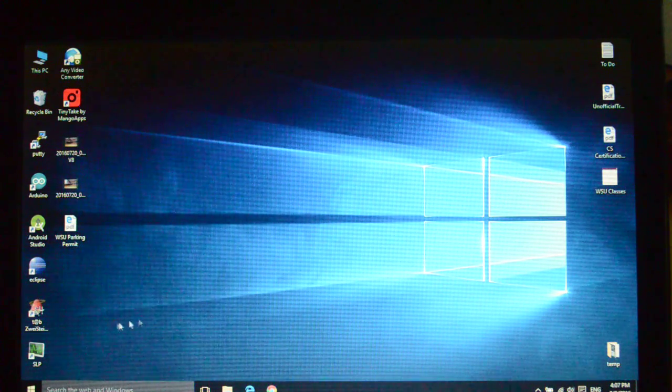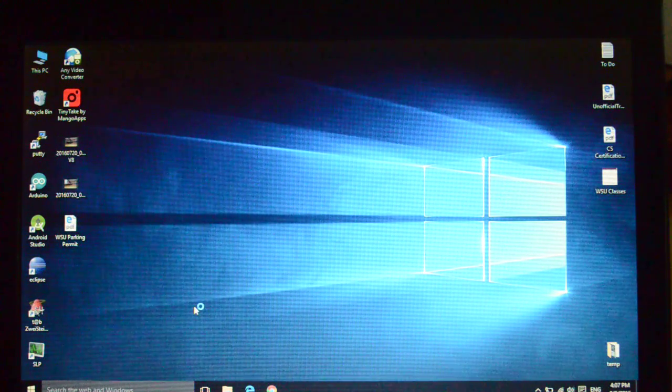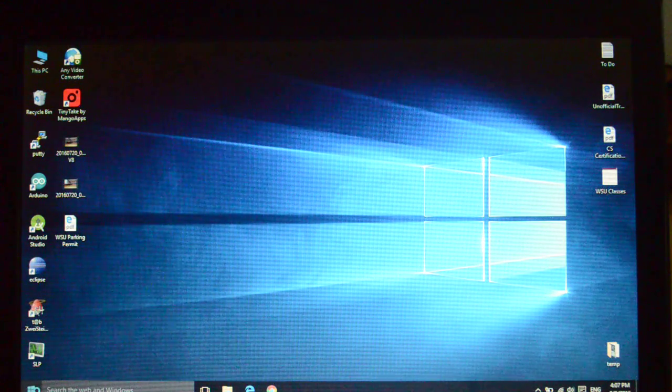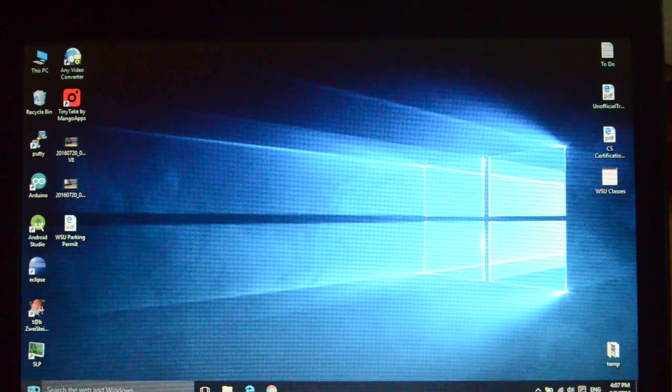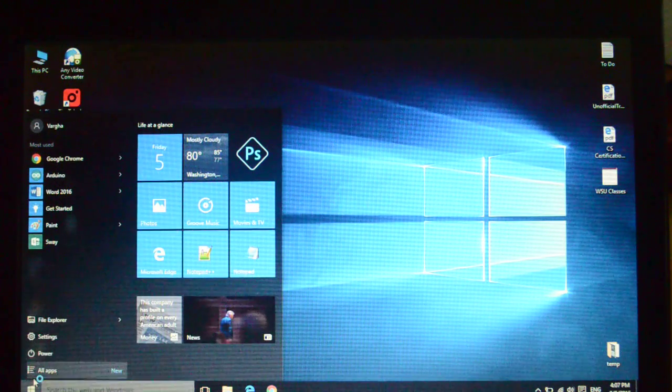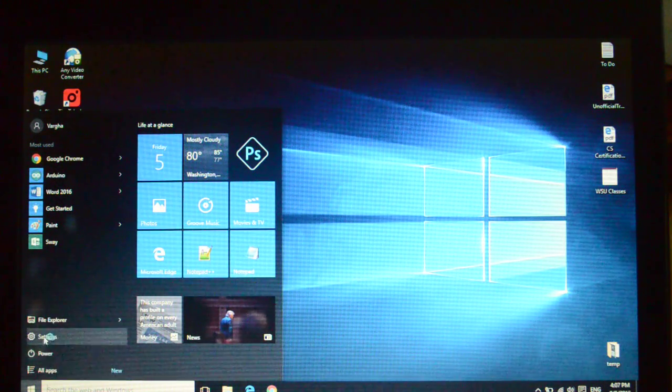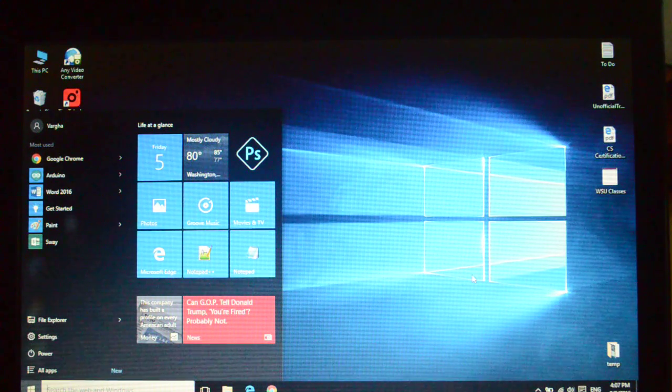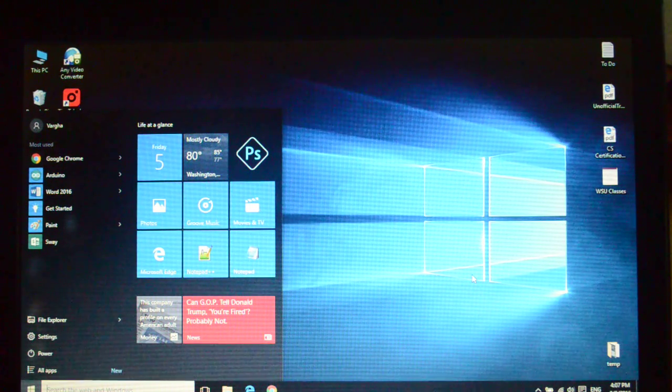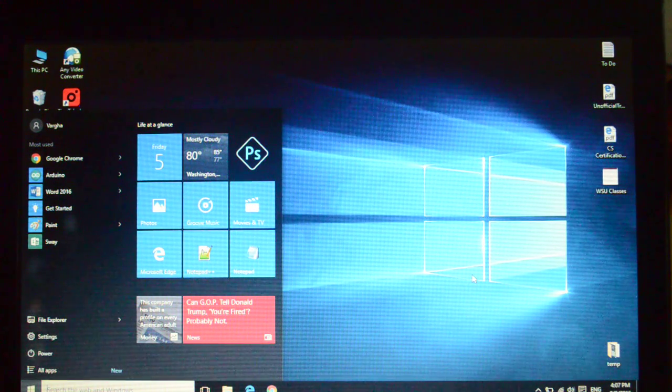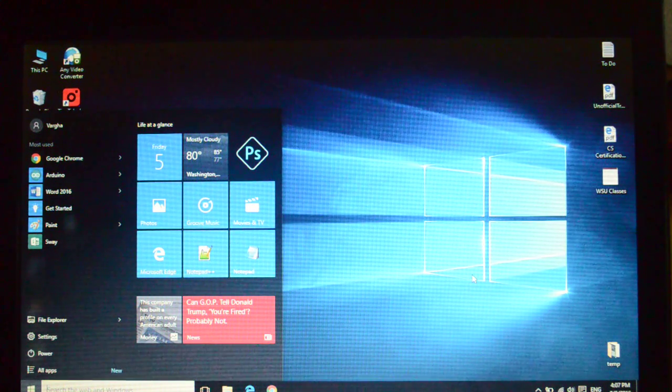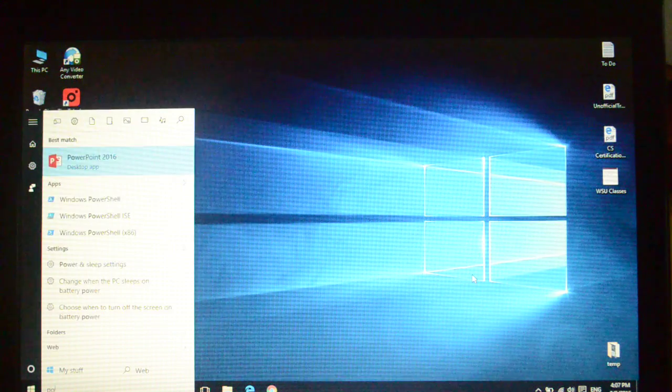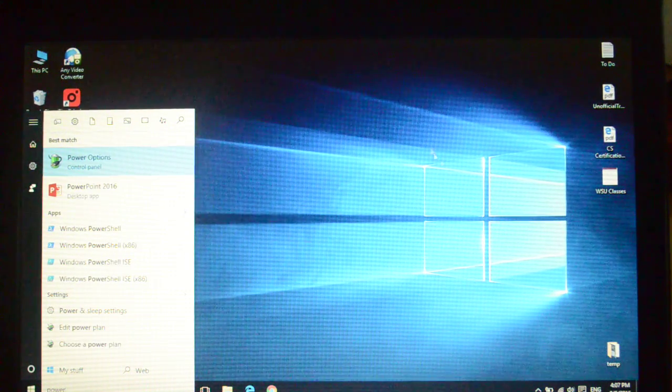So if you have a similar problem with your Windows 10 and Linux, or for any other reason, this is the solution and this is the way to fix it. Hit the start button, look for power options.